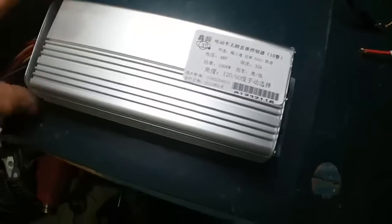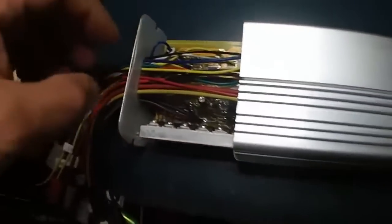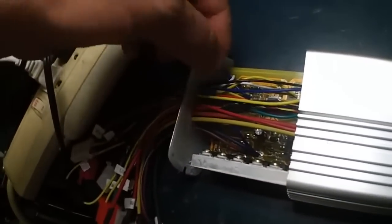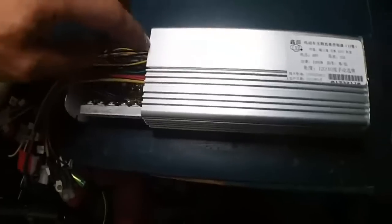Right off the bat the controller is sealed with rubber, which is nice. Let's look inside.